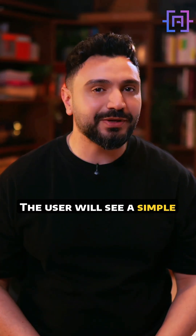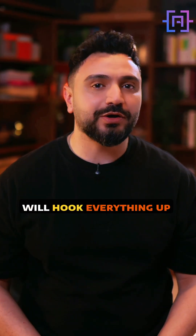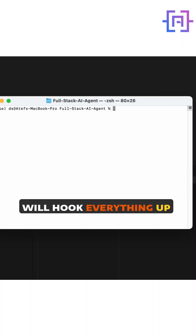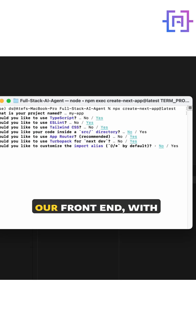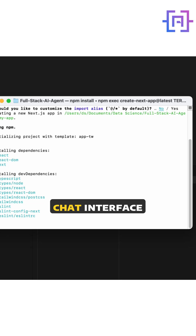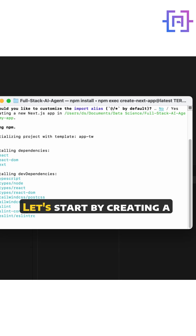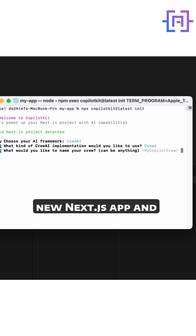The user will see a simple upload PDF button plus a chatbox to ask questions. Under the hood, we will hook everything up to FastAPI and CrewAI. We are using Next.js for our front-end, with Kubilot Kit providing the chat interface components. Let's start by creating a new Next.js app and installing the Kubilot Kit packages.